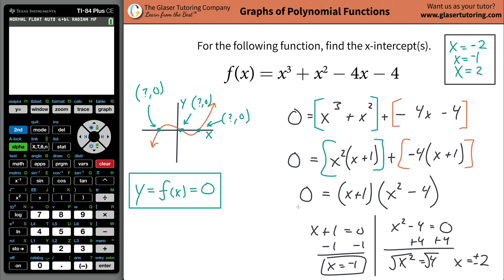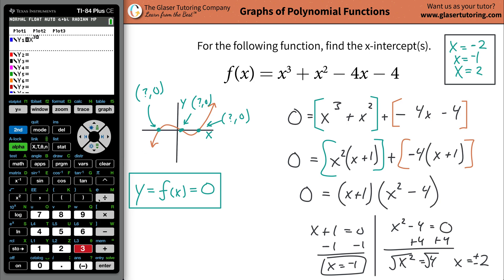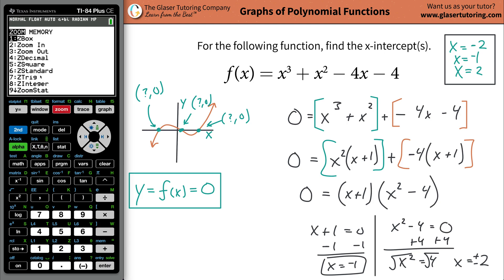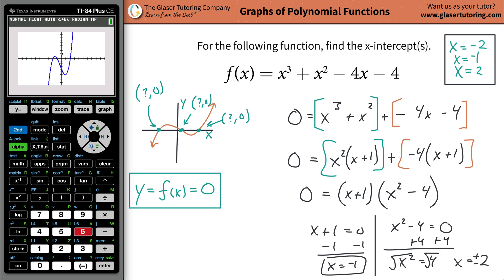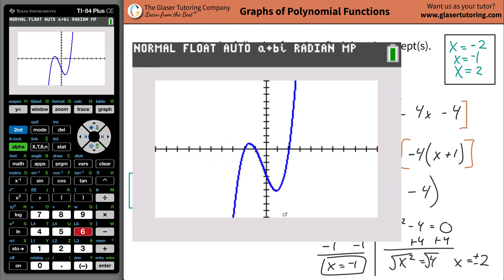If you're still not convinced, go to your calculator. Plug in the function: x cubed plus x squared minus 4x minus 4. Go to Zoom Standard. Here is the graph. Each tick mark represents one unit. When you count two units to the left, that's negative two — and that's exactly what we said: the x-intercept should be negative two, with y equal to zero.